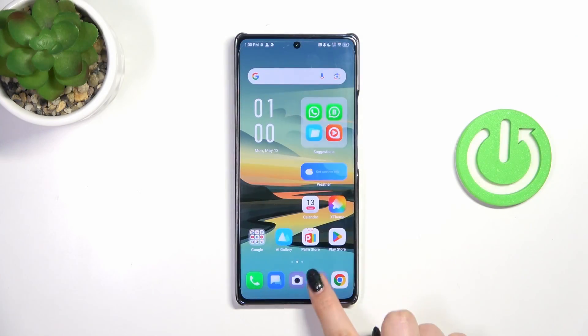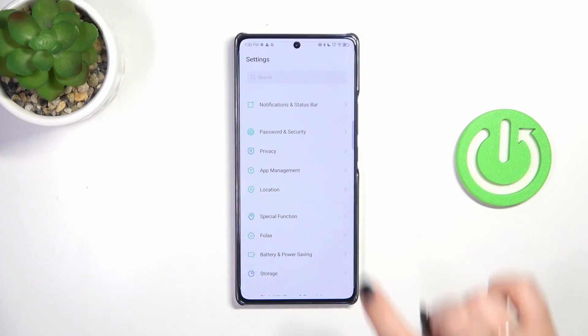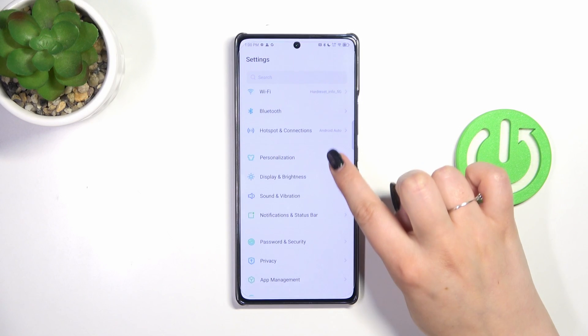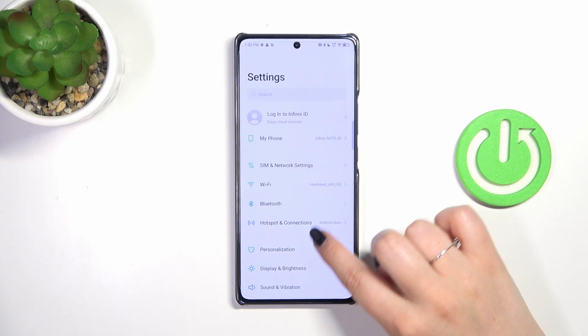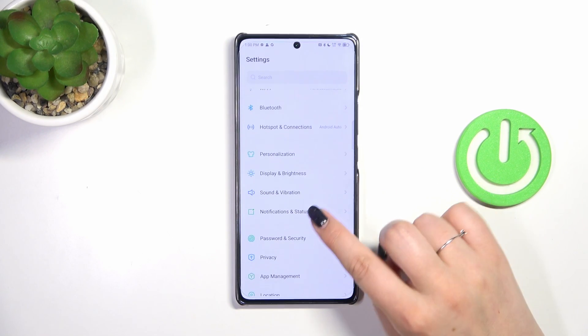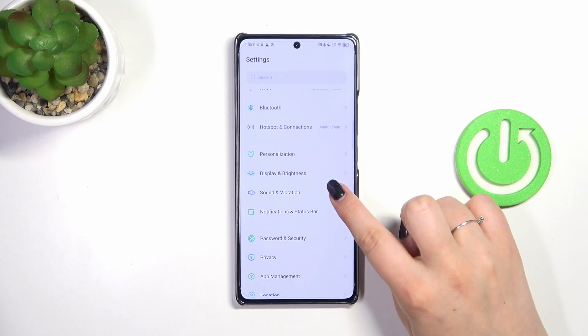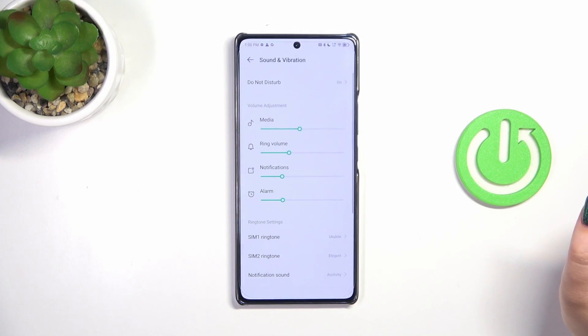Let's start with opening the settings. Here we have to scroll to find the Sound and Vibration option — let's tap.